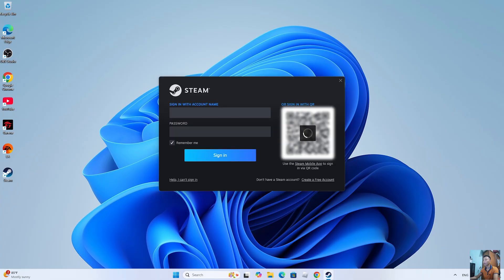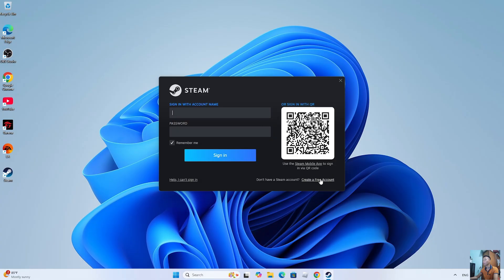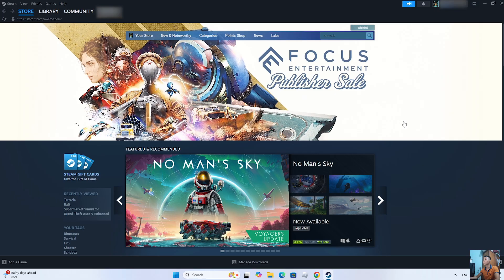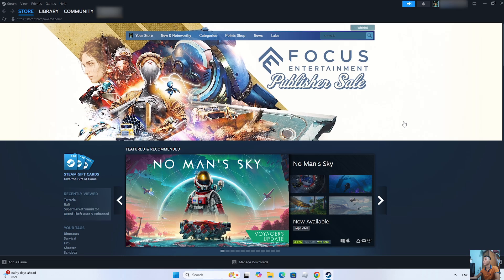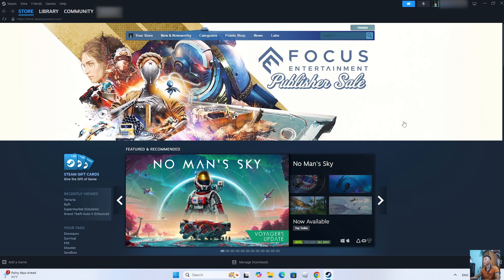After installing Steam, everyone will log into their Steam account. Anyone who doesn't have a Steam account should create one. After logging into your Steam account, everyone will search for the game GTA Vensity.